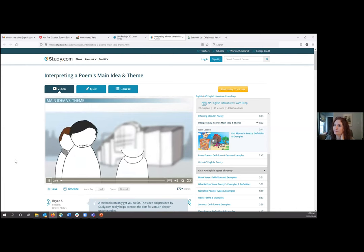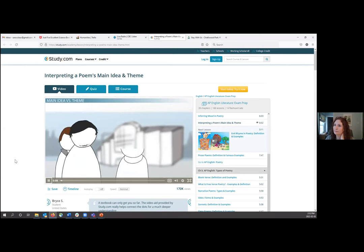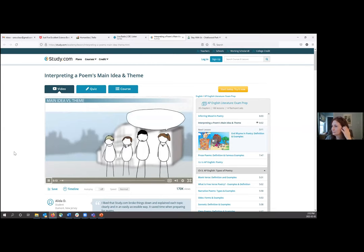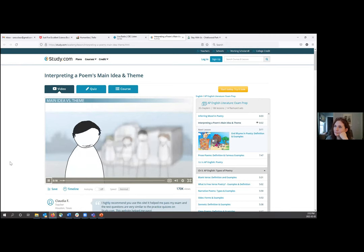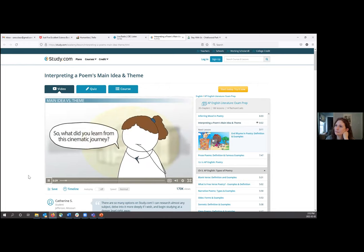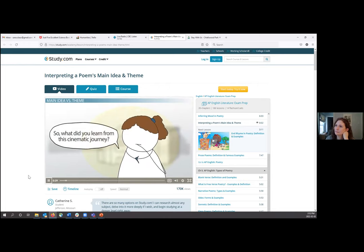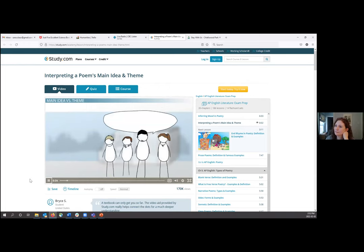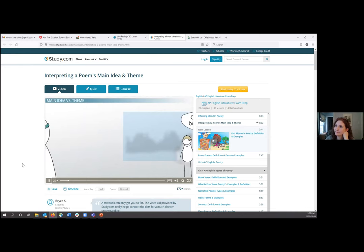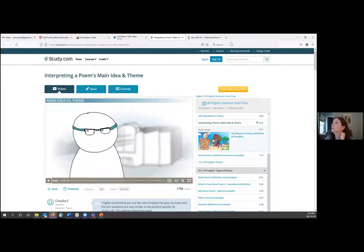From the example video: 'Imagine you've just stepped out of the movies. You and some buddies went to see the latest sequel in a superhero franchise. You spot another friend in line for tickets. She quickly asks you, what was that movie about? You tell her in your best movie trailer voice: the hero faces incredible odds and inspires his city to join his fight against crime. With a snarky grin on her face, your friend says, so what did you learn from this cinematic journey? Unfazed, you fire back: one motivated man can be the catalyst for change.'